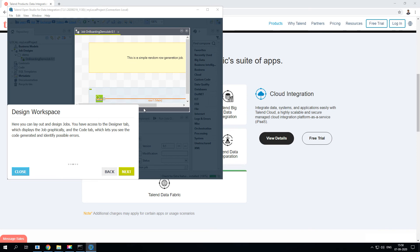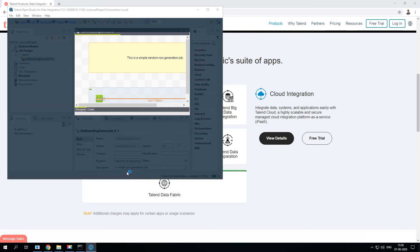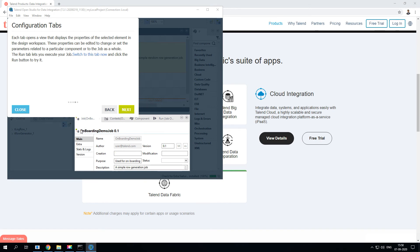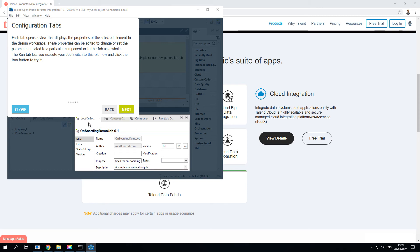The next section is the Configuration Tab. Once you have your job design, for each of the components you can just double click and you should be able to set all the properties. This is called the configuration tab. There are a lot of configurations available - the job level context, components, and the execution part which is run.